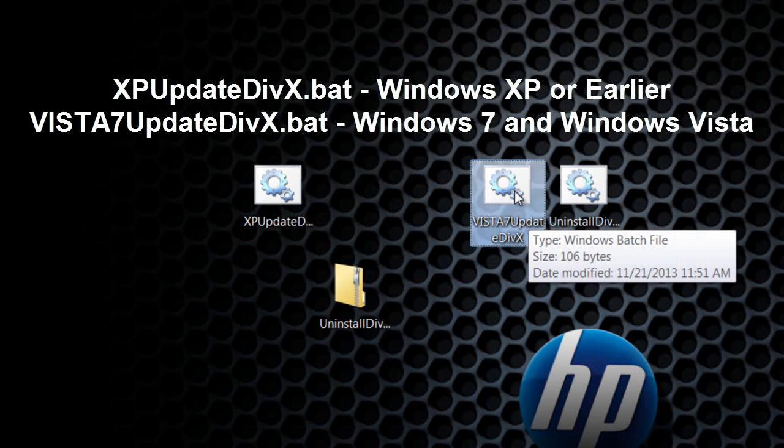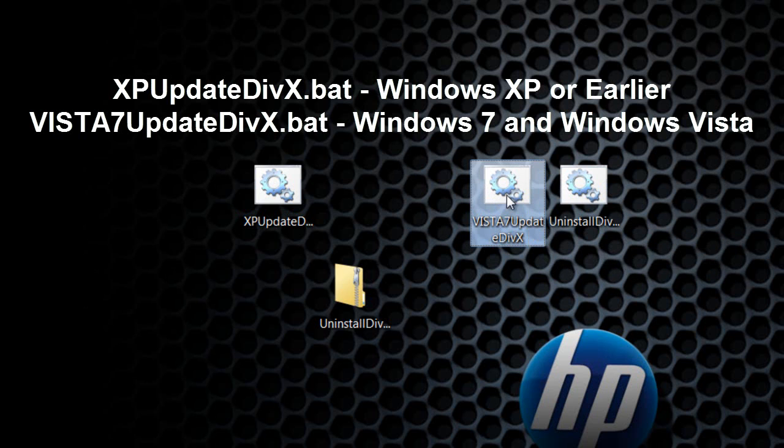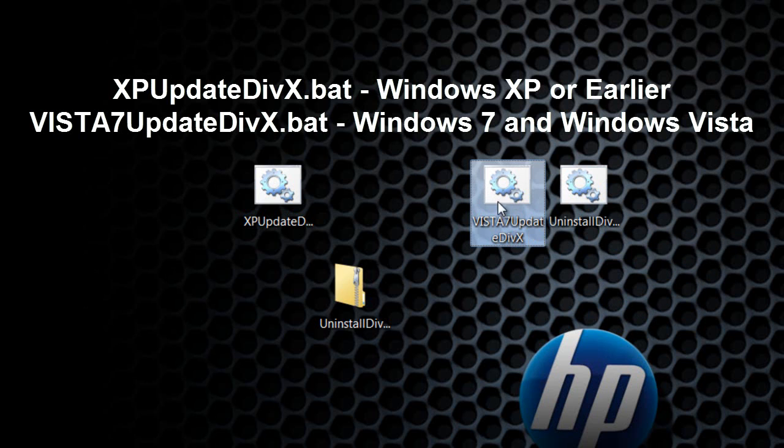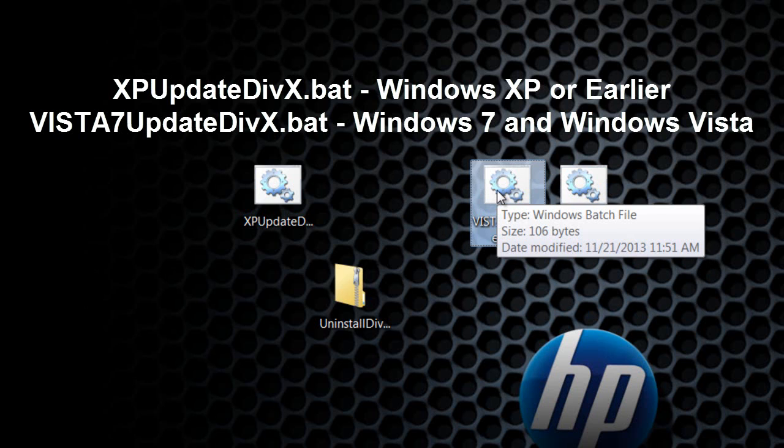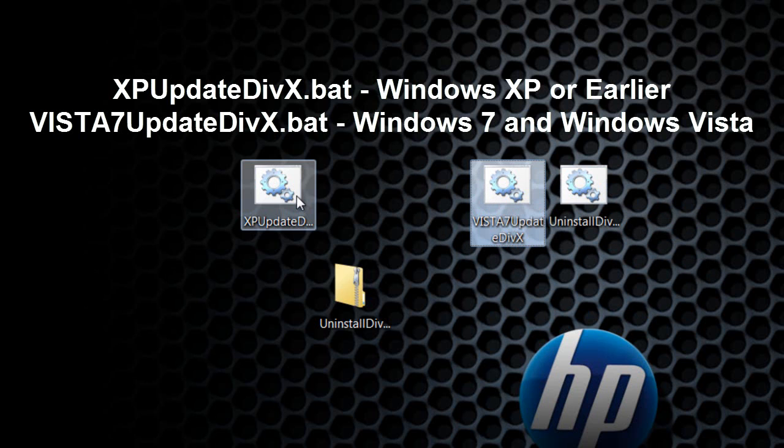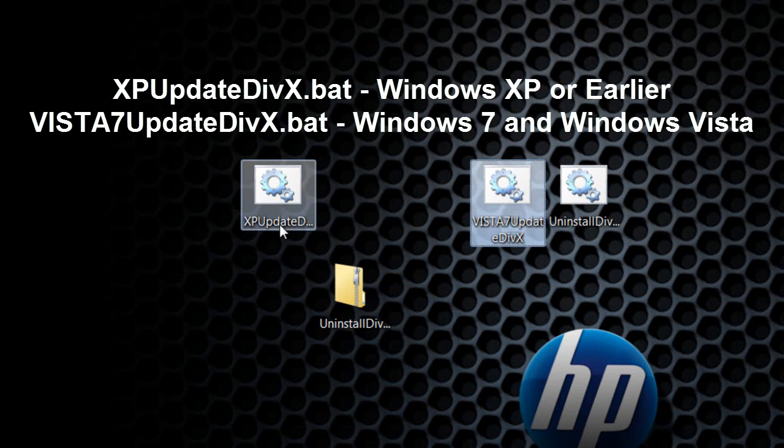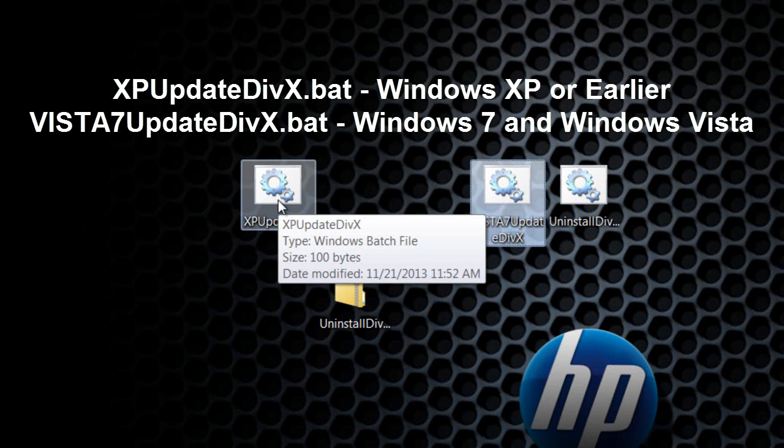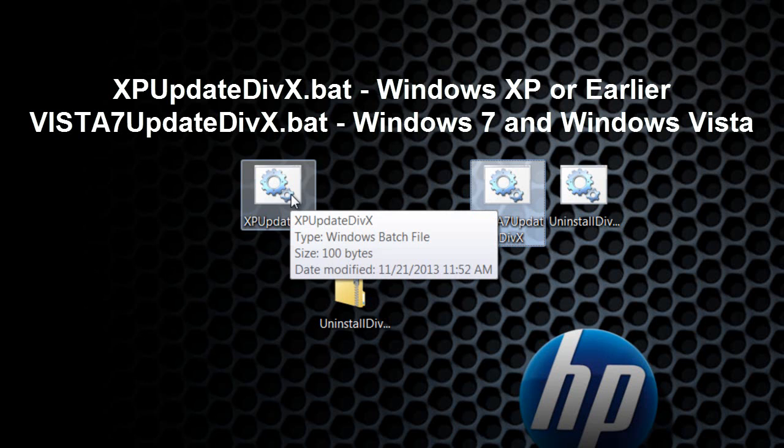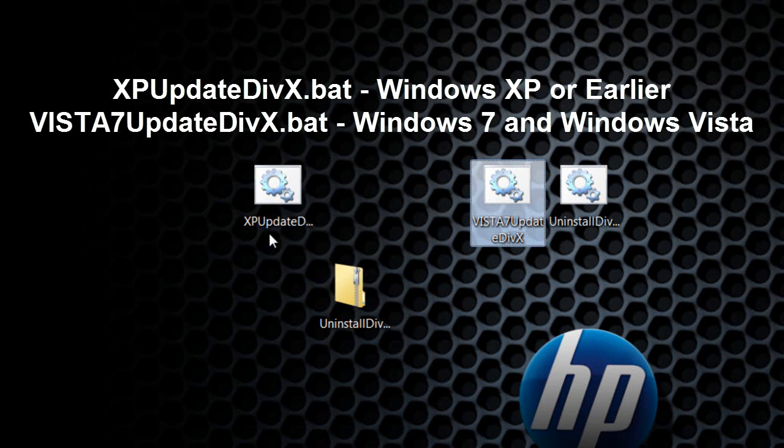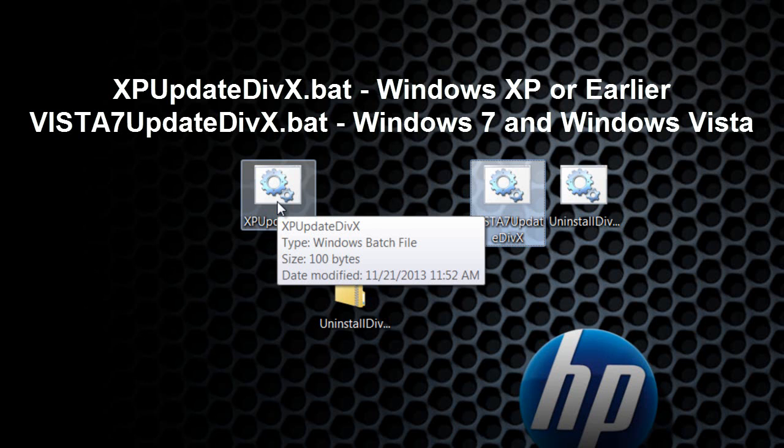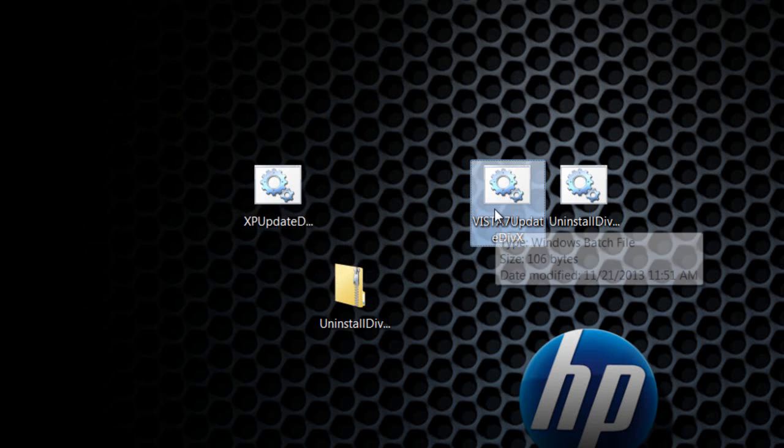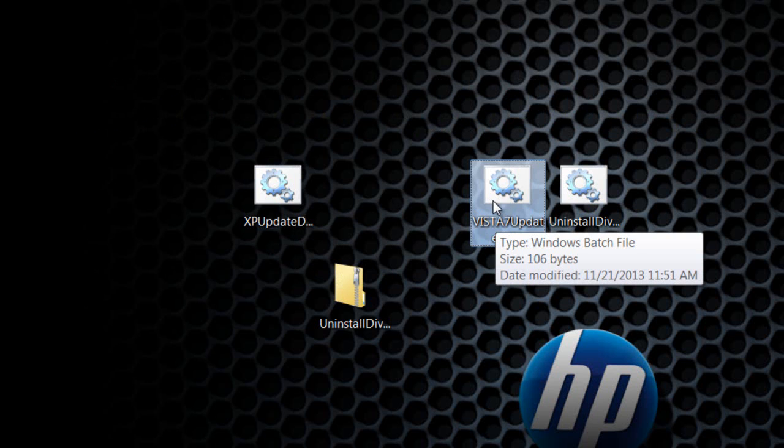For Vista 7, click the Vista 7 update and we're going to update it. For XP or earlier, click Windows XP update DIVX. Go ahead and click this batch file right here.